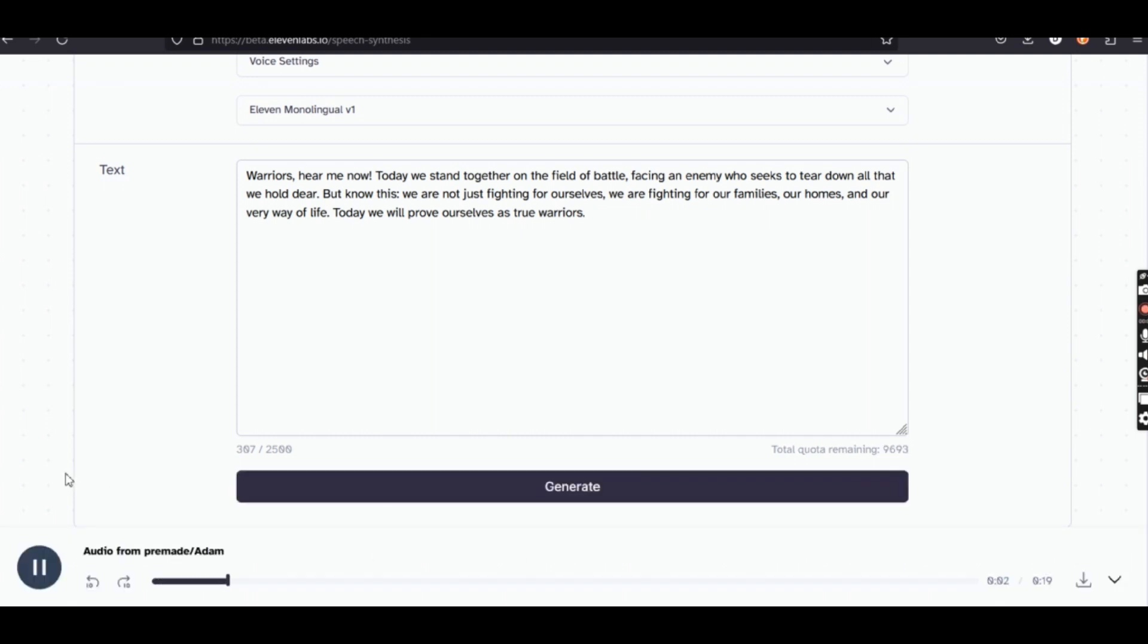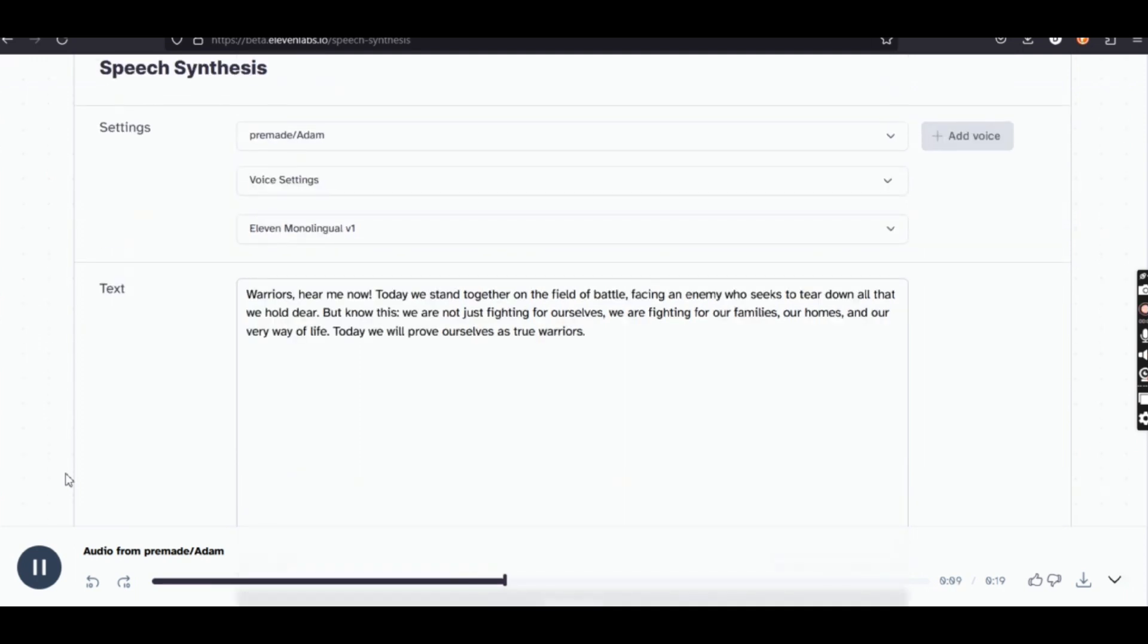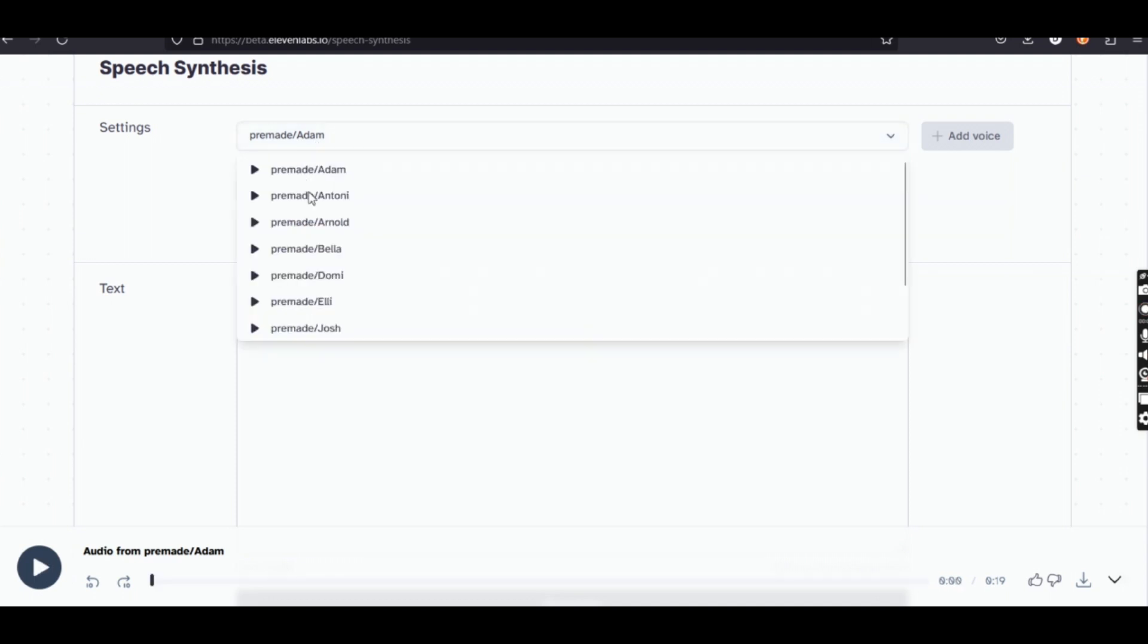Warriors, hear me now. Today we stand together on the field of battle, facing an enemy who seeks to tear down all that we hold dear. But know this. We are not just fighting for ourselves. We are fighting for our families, our homes, and our very way of life. Today we will prove ourselves as true warriors. That was quite good. Let's go to the next one.